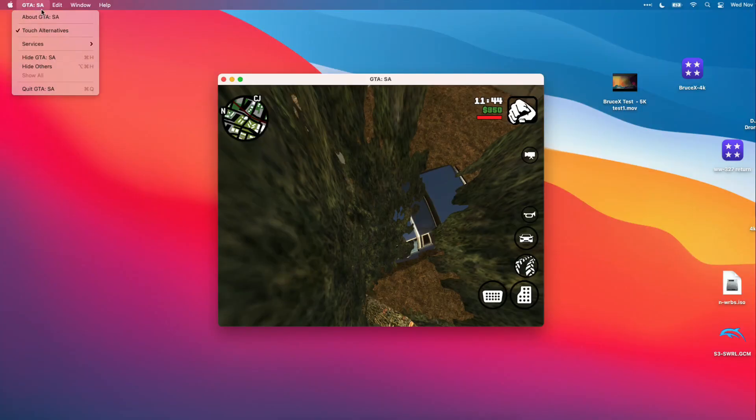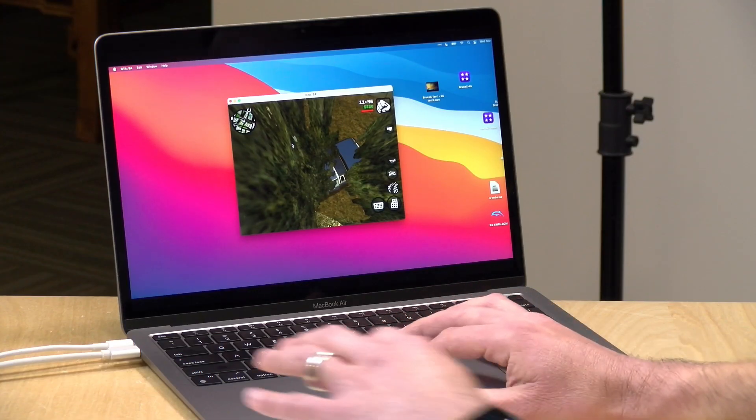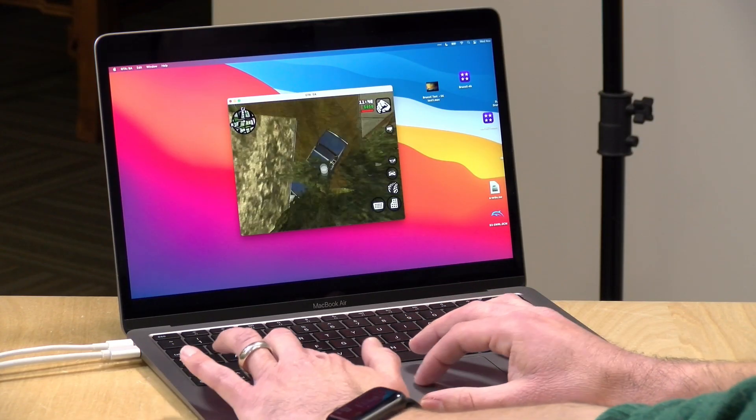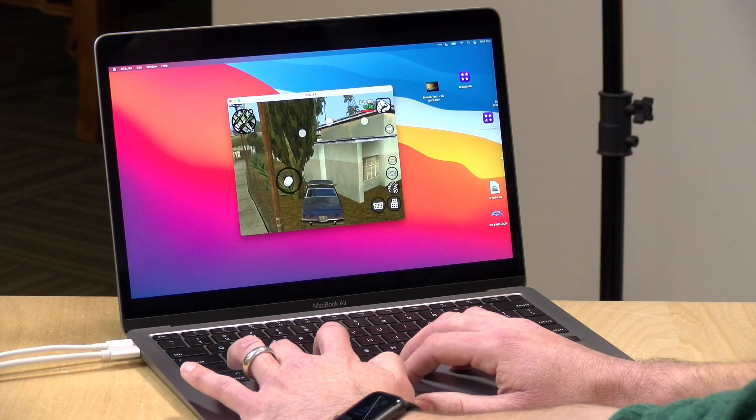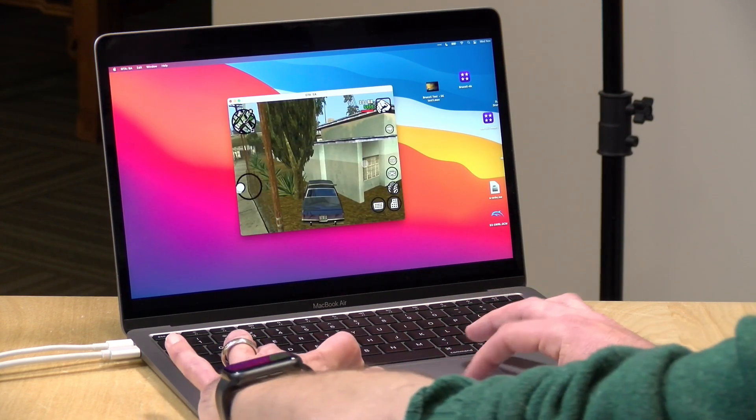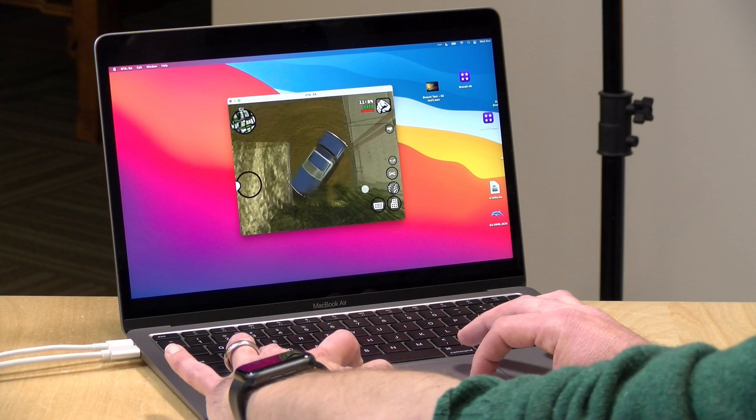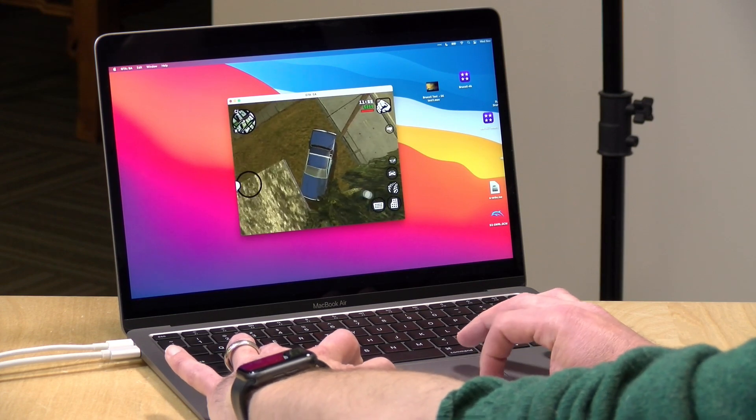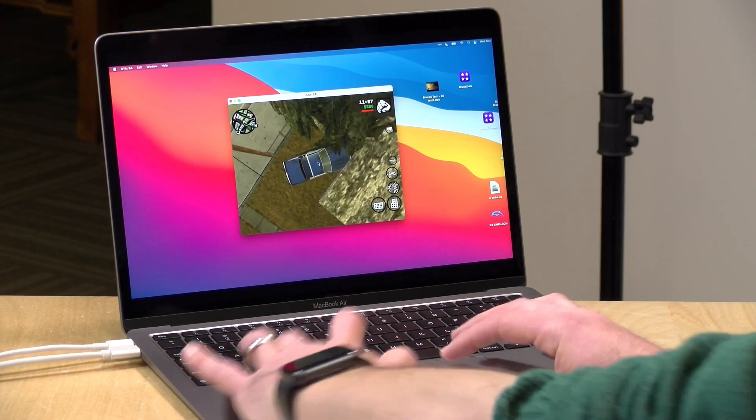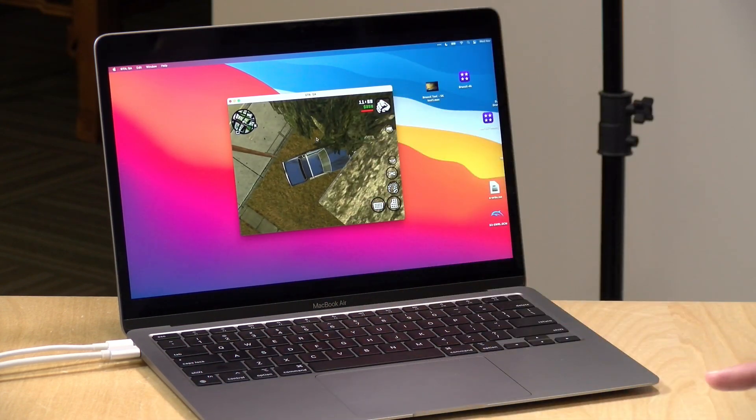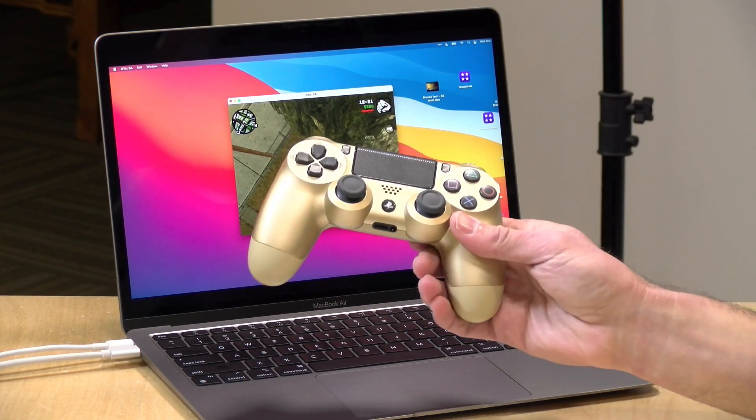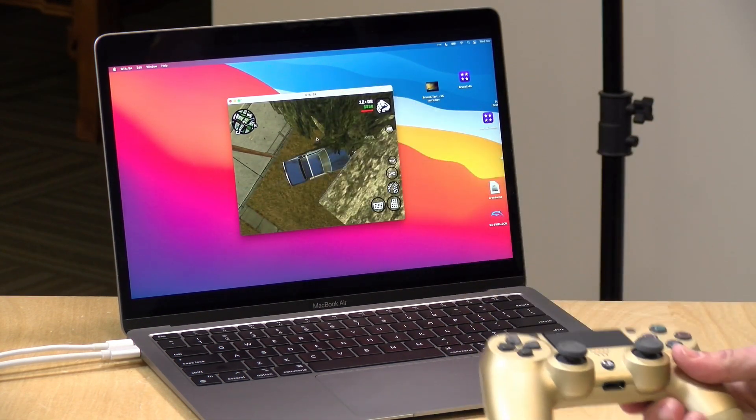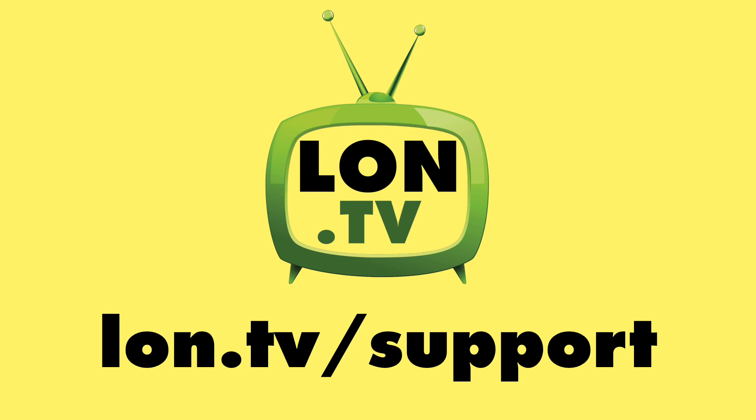Now, I'm sure some folks are going to correct me because there is a touch alternative option here that does enable multi-touch on the trackpad. You have to hold down the option key, and it will recognize multiple fingers. But as you can see, it's a bit of a contortion effort to get everything to work with this game. It might work well in certain apps, but I think for games, if the game controller doesn't work, you're probably going to want to stick to your iPhone or iPad.